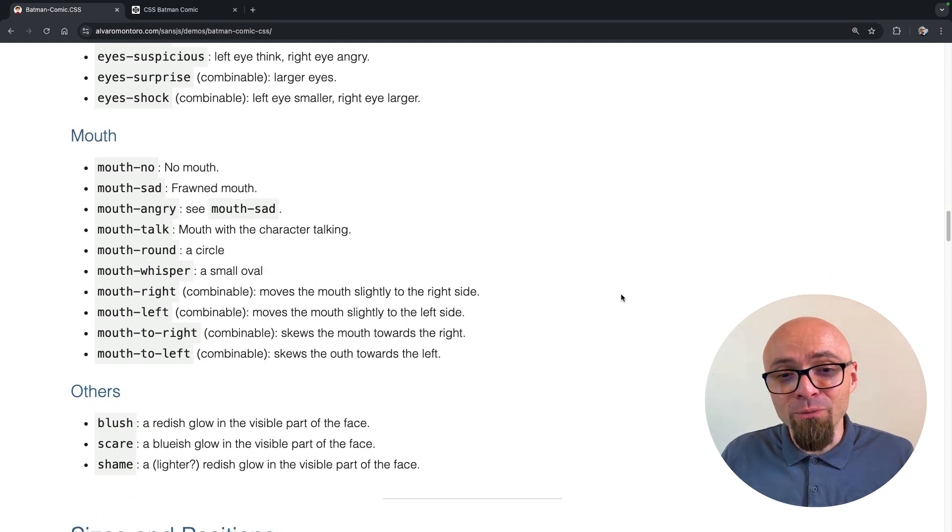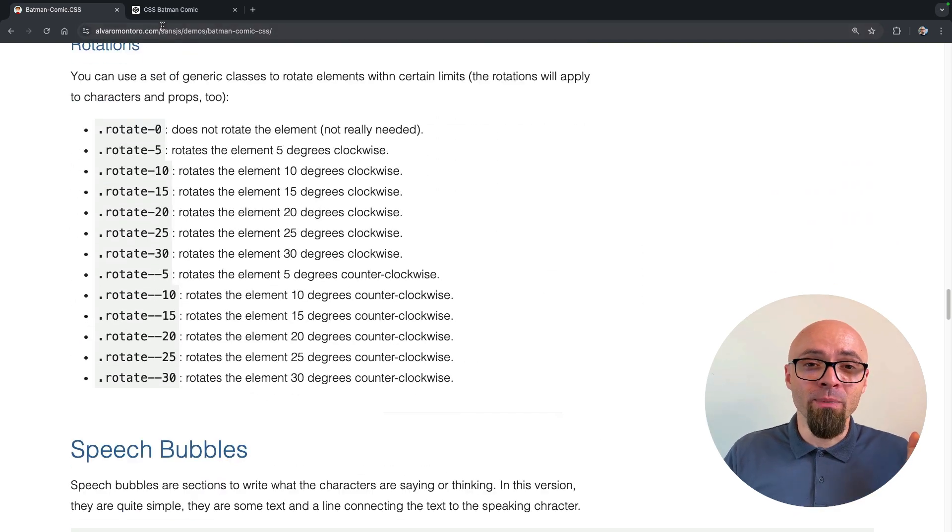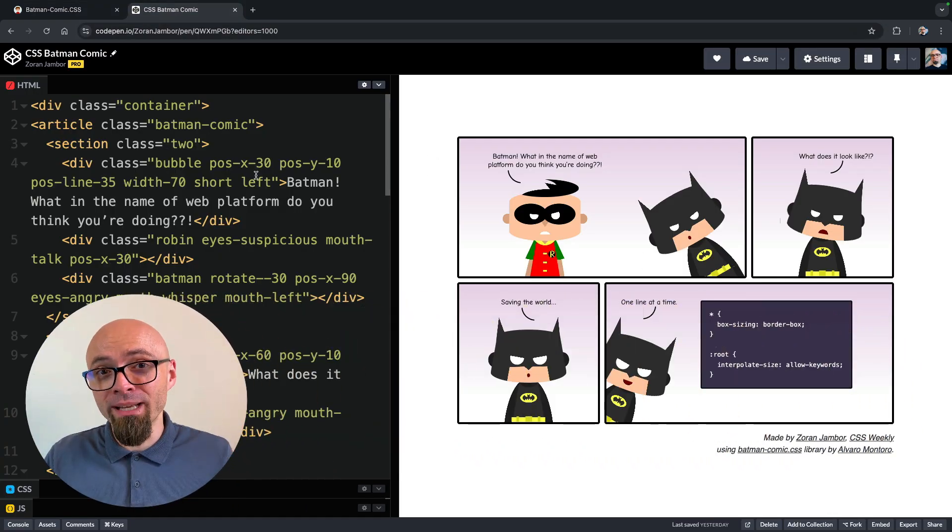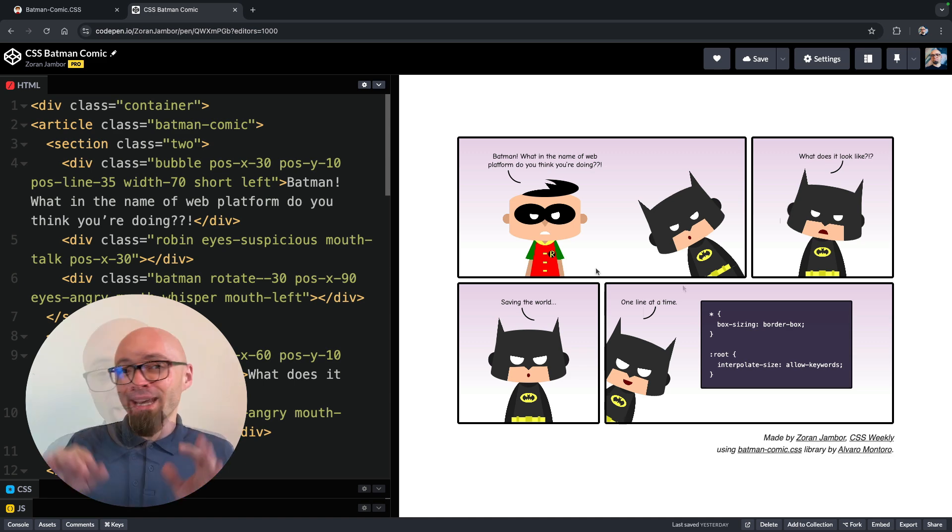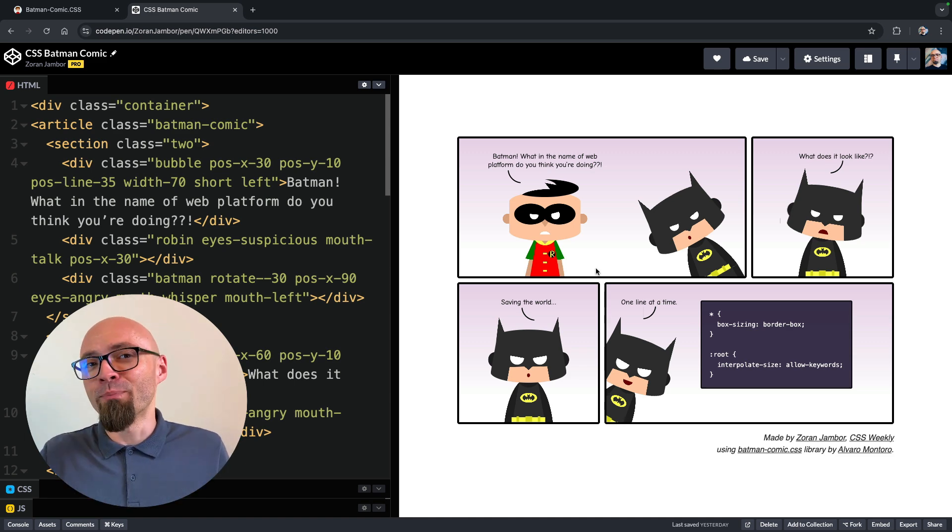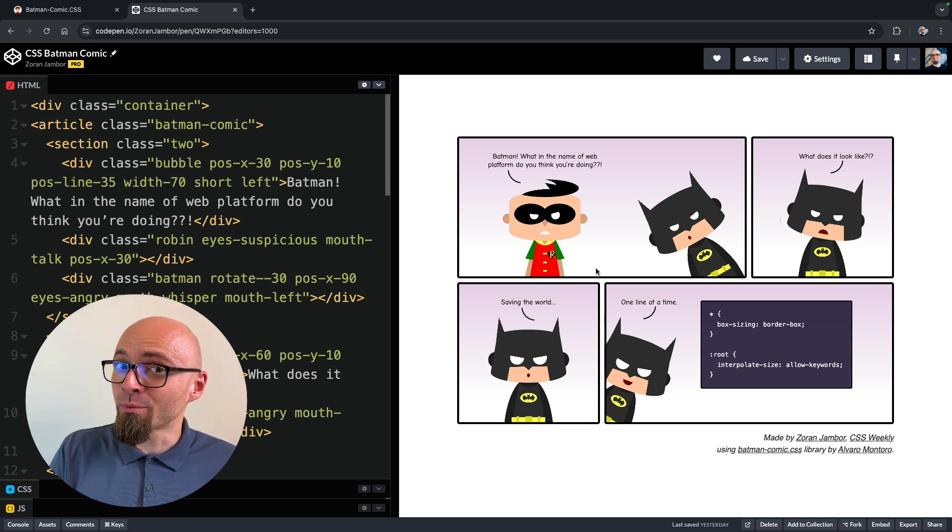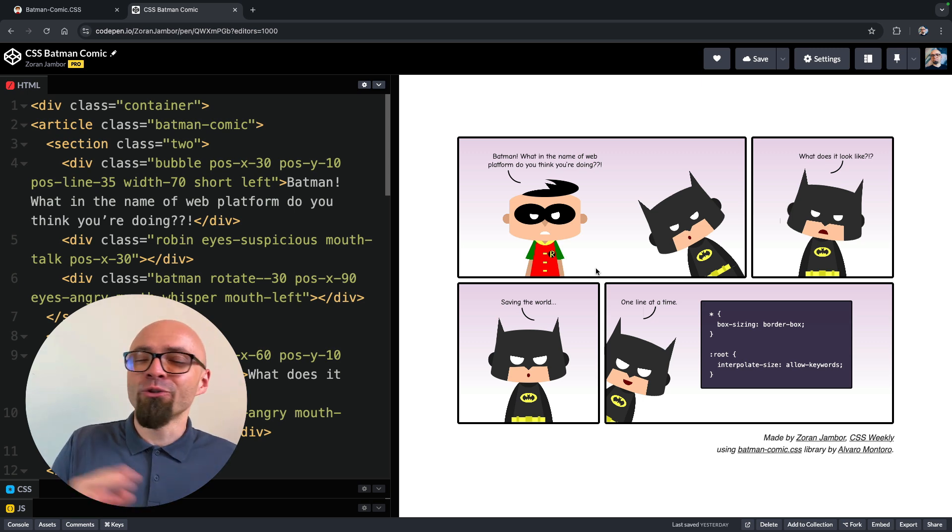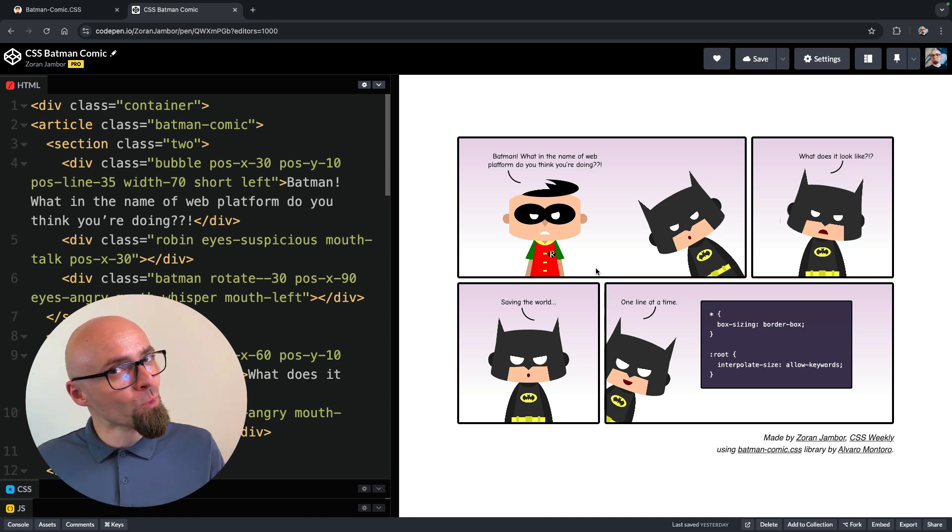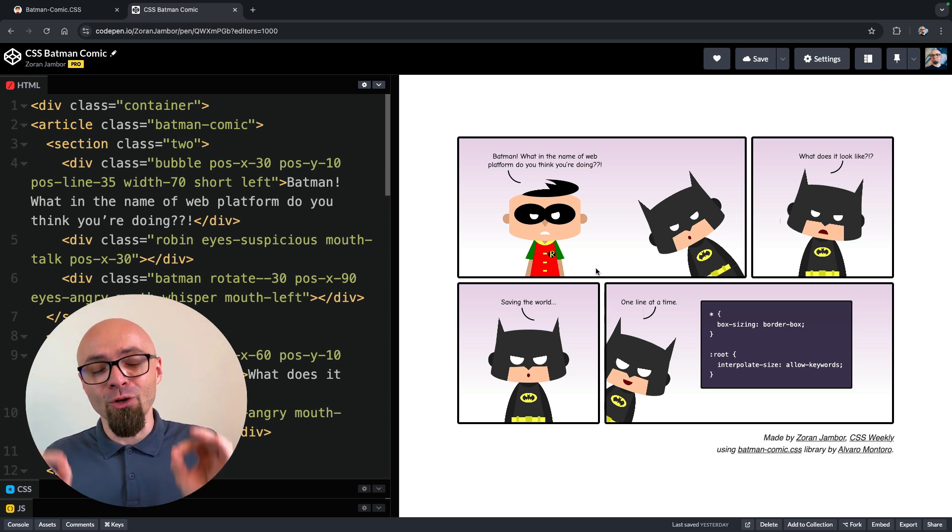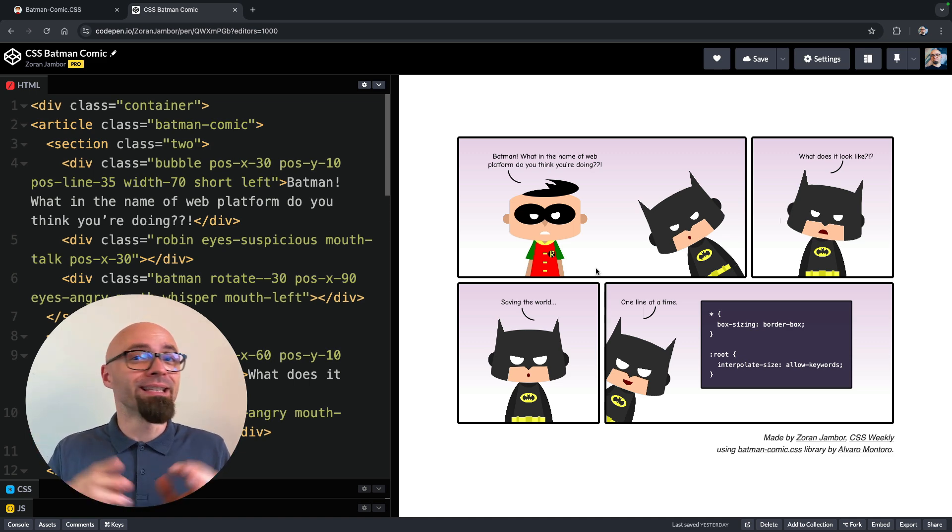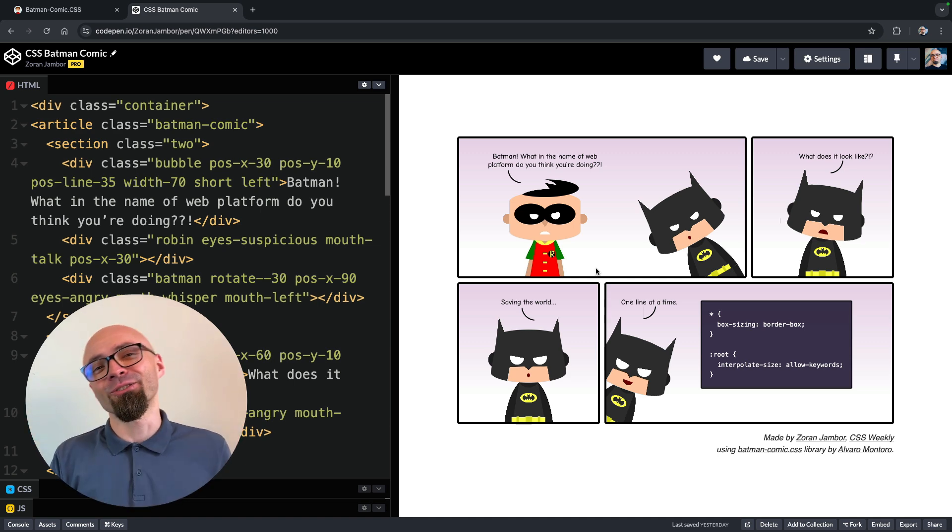I had a ton of fun trying out this one, and I created my first comic. It's available on CodePen, and the link is going to be in the description as well. And this is the comic that I came up with, where Batman is trying to save the world by utilizing box-sizing and interpolate-size CSS properties. I'm sure you're familiar with box-sizing, but if you want to learn more about interpolate-size property, you can learn all about it in the video that's going to be linked down there in the description.